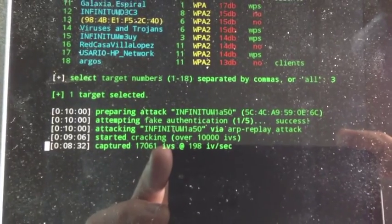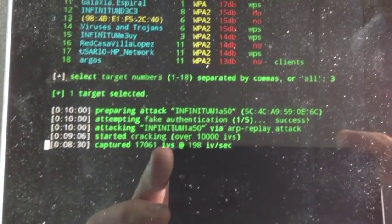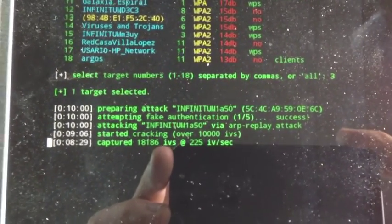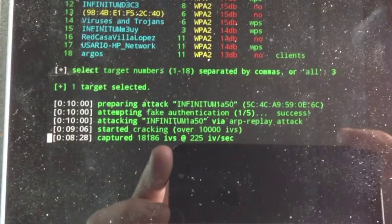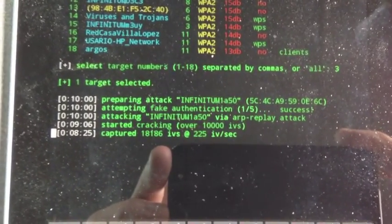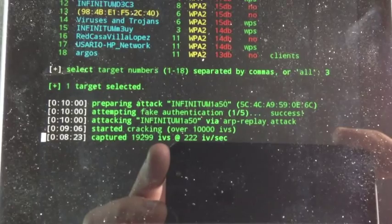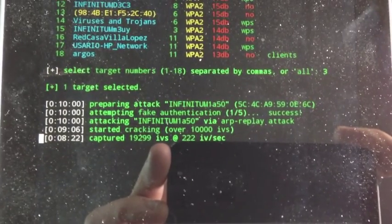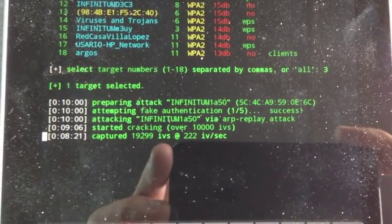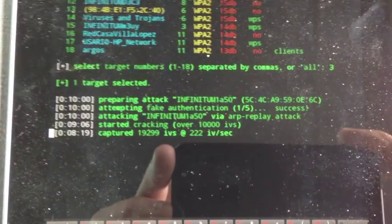And once the WEP key has been revealed, we will actually see that here. And see we are getting close to 20,000 IVs now. And 19,300 now.